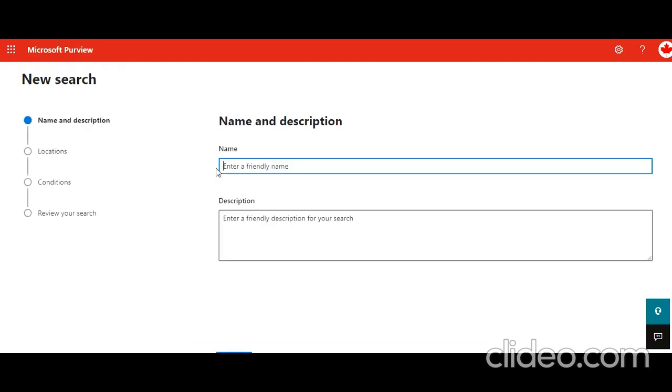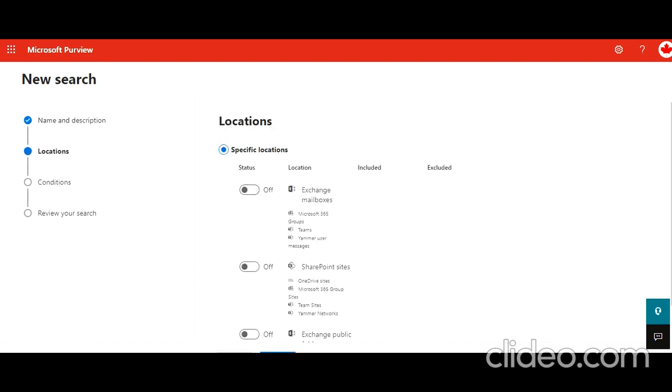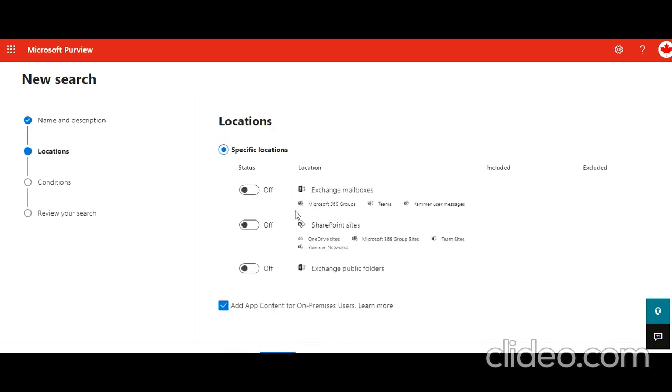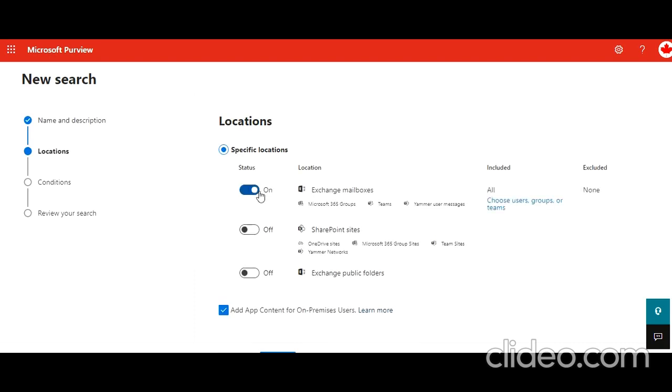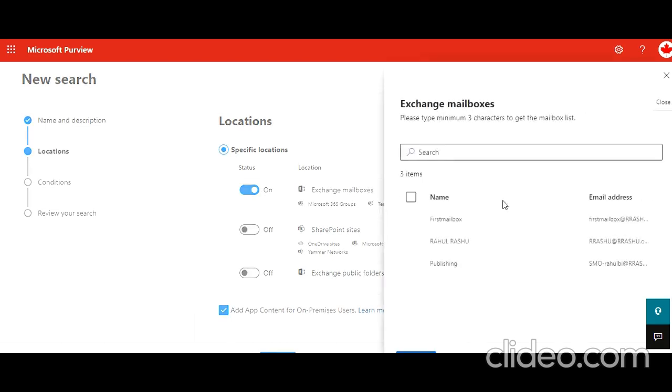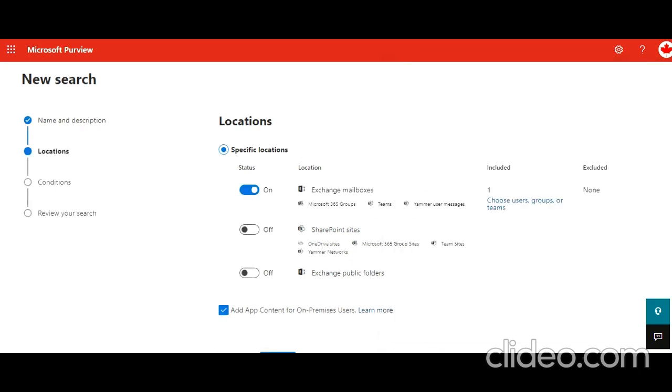Put a name, so I am just putting like mailbox export. Click on next location. So your intention is to get that mailbox. If you want to include all or you can select certain user groups. Of course, you won't be doing it for all, right? So I just select this.